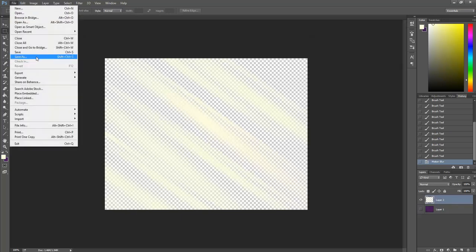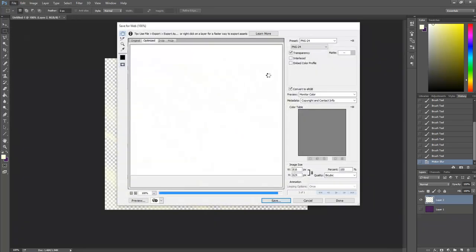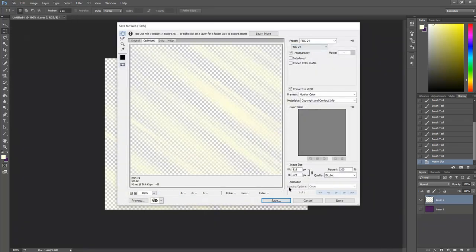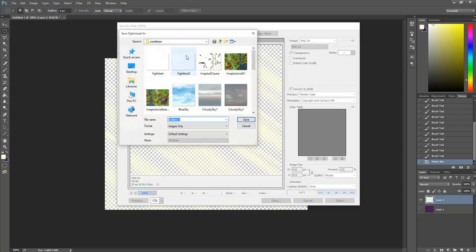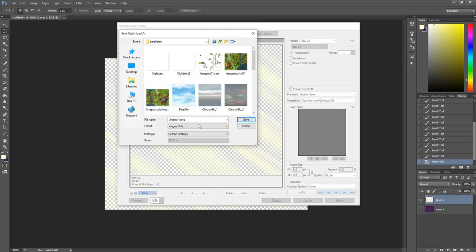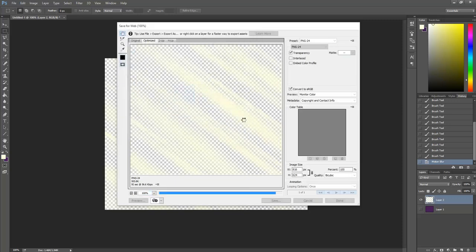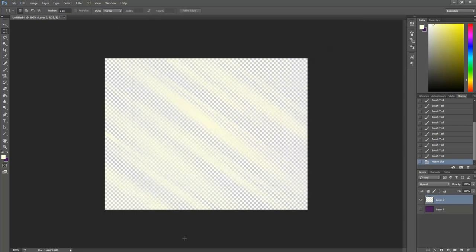Go to Save As. You could also go to Export, Save for Web. Let's go ahead and do that. And make sure it's at PNG 24. Save. And this time what you want to do is save it in your Parallaxes folder. With an exclamation point first thing. First thing in your file name, you want an exclamation point. And I'm just going to call it Light Test Tutorial 1. Because we're making 2 here. And then Save. Alright. Let's put it in our game.